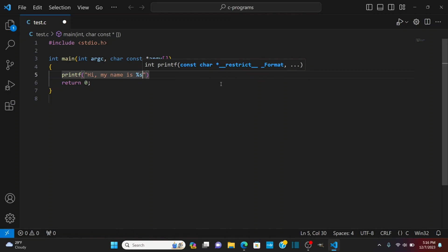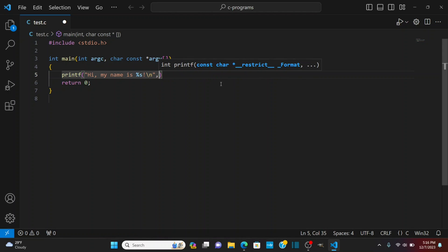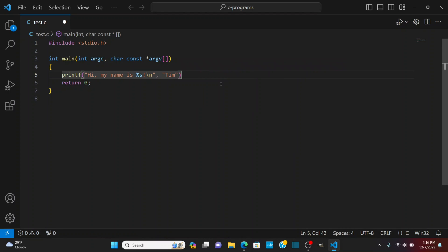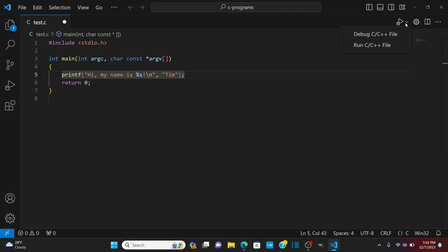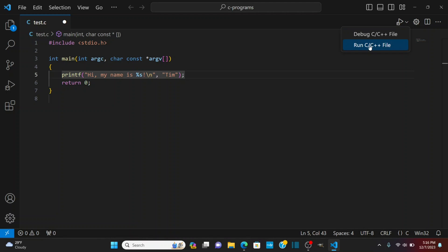We'll do it that way and then I'll do a slash n for a new line character and then I'll pass in the string Tim and put a semicolon at the end here. Now I can go up here I have from this extension I have this play button so I'm going to go down to run C or C++ file and it's going to ask me to select a debug configuration.